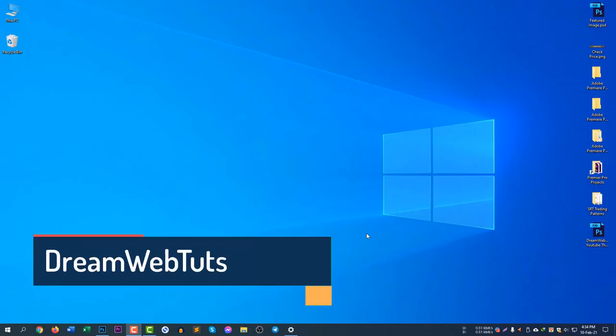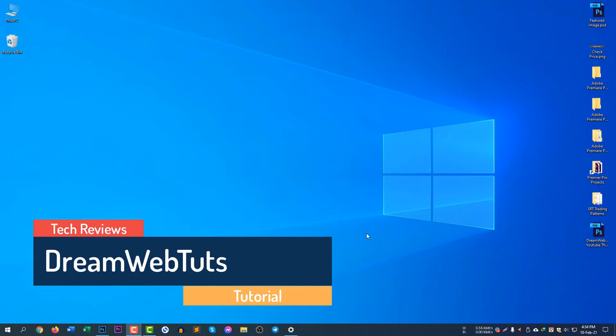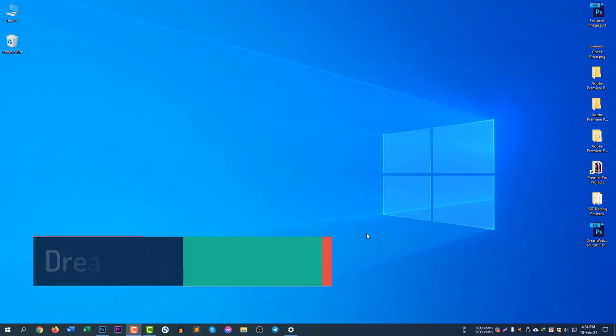Hi there, welcome to Dreamwebters YouTube channel. In today's video, I will show you how to check your graphics card memory in your Windows computer.